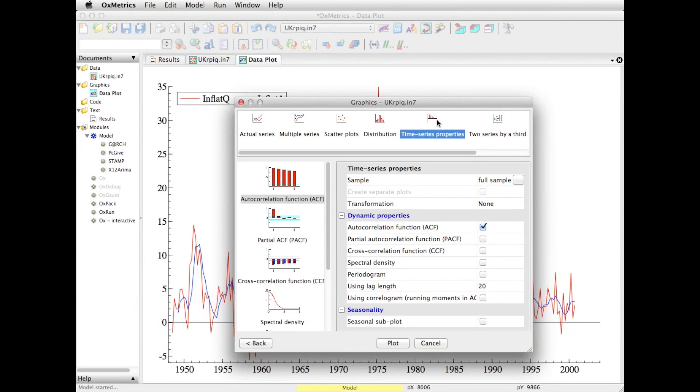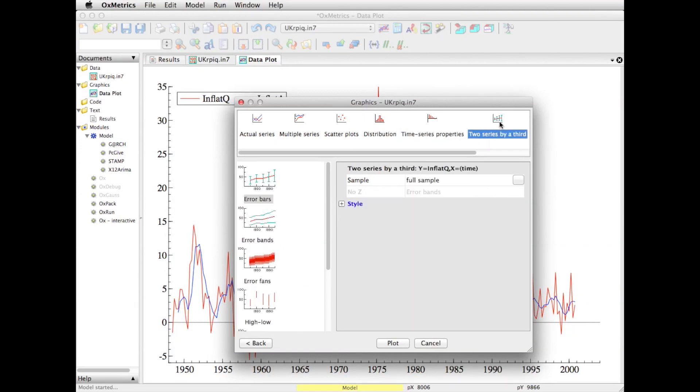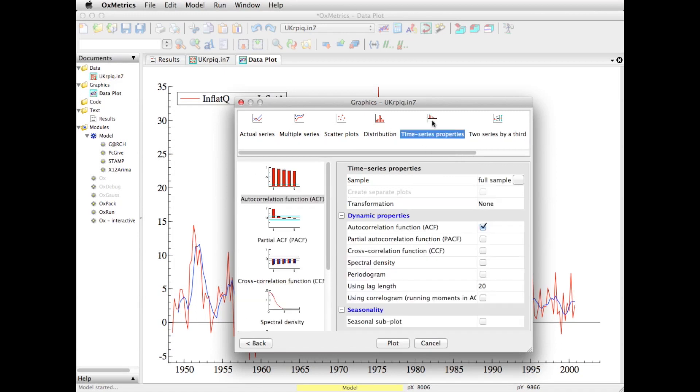Auto-correlation functions and variants of that. And I can do more fancy plots like error bars, error bands. They may be most useful once we start forecasting. What did I say? We do the time series properties, auto-correlation function.